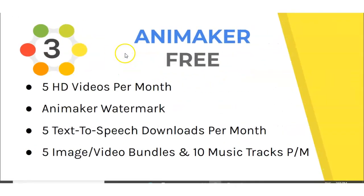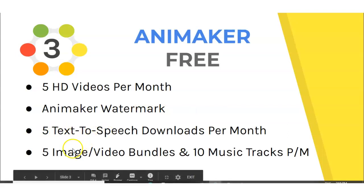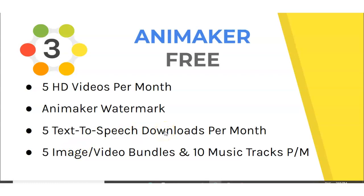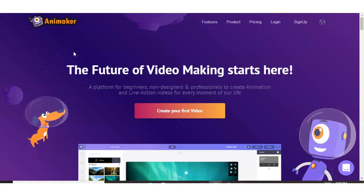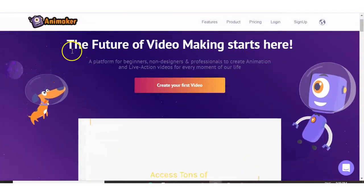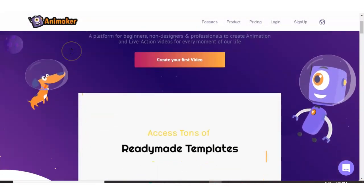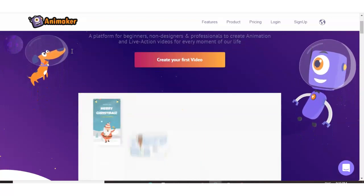And number three is Animaker. Now with Animaker, you have five HD videos per month. The Animaker watermark is on the videos. You get five text to speech downloads per month, and then you get five image and video bundles and 10 music tracks per month. Now again, Animaker is a great option if five videos a month is enough for you on the free version.